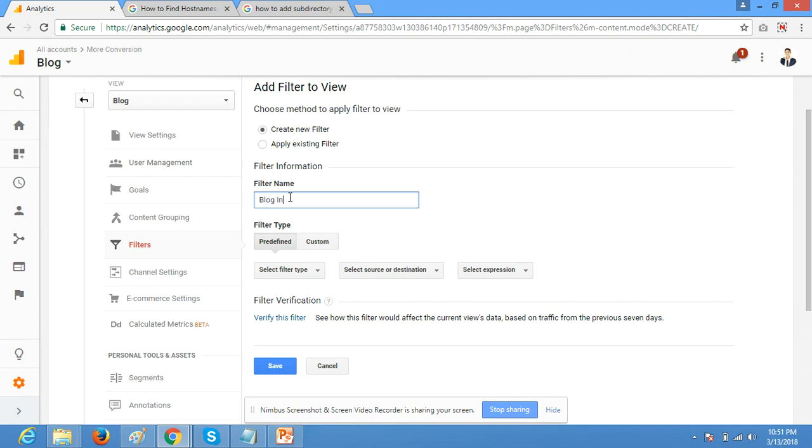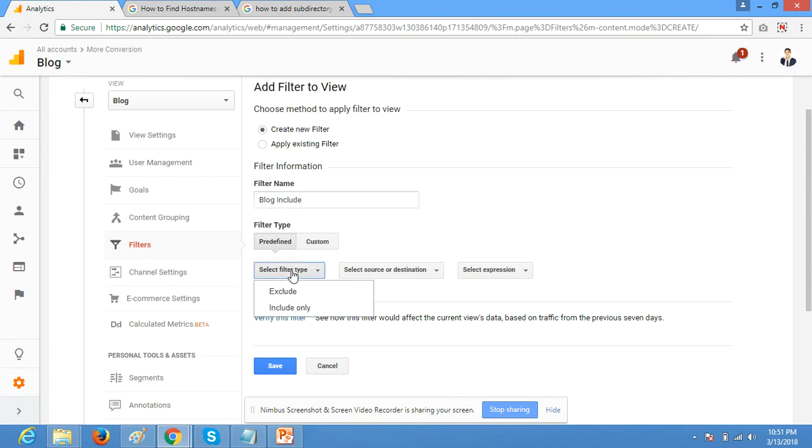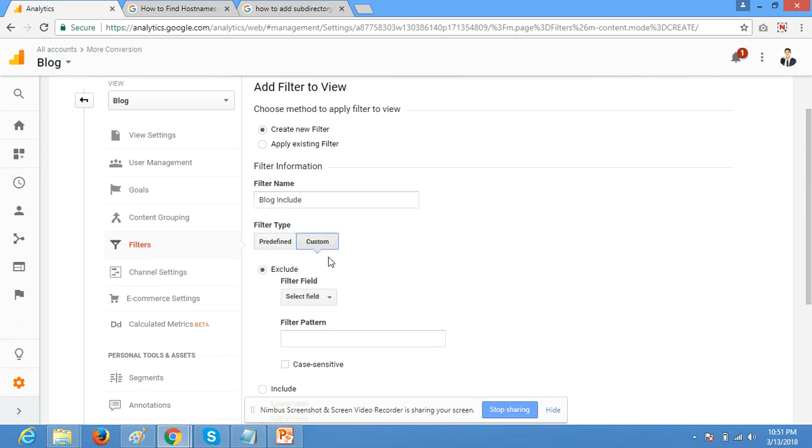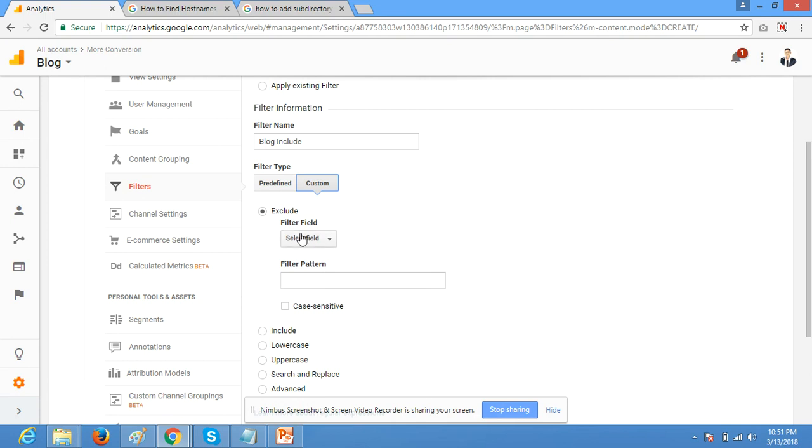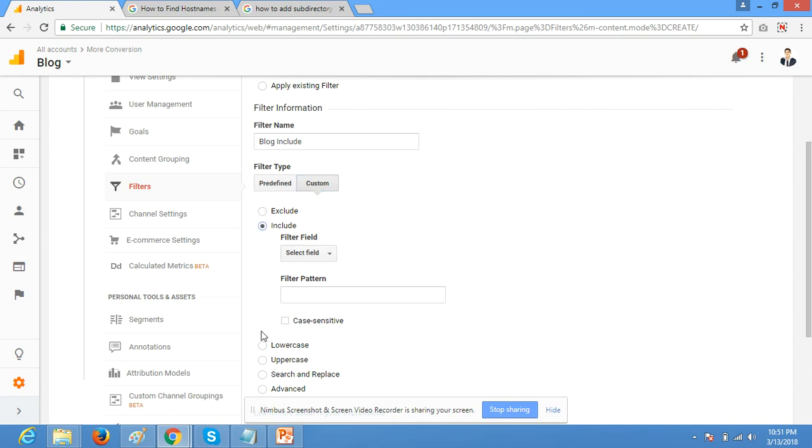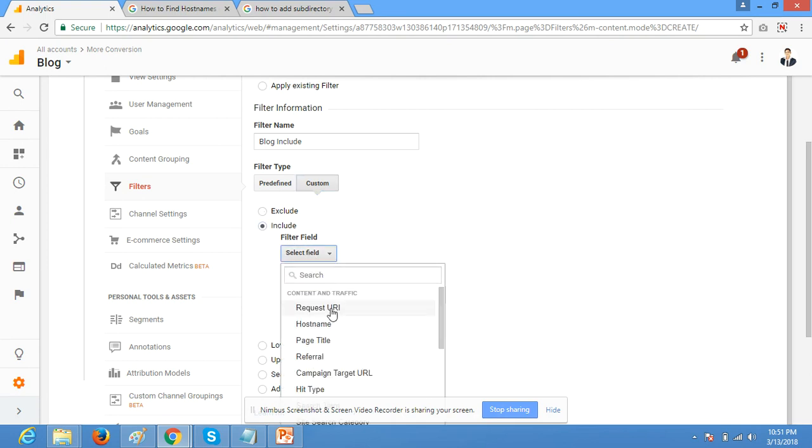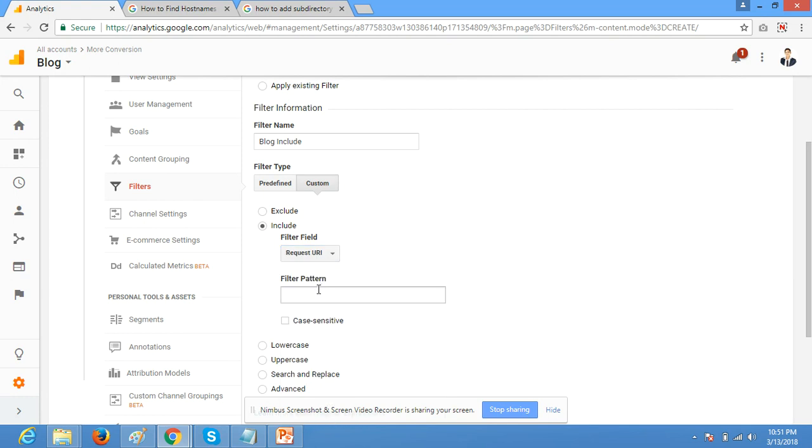You can write here any name. Click on custom. You can make a separate view for any sections of directory or folder by using this type of filter.